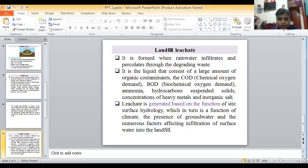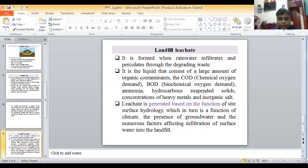A major term here is groundwater. Groundwater contamination is a serious concern when leachate percolates into the landfill and reaches underground water sources.